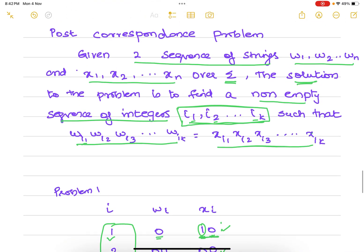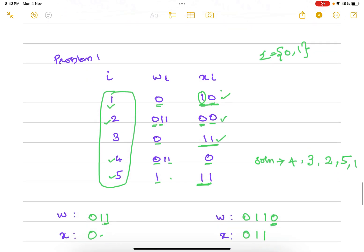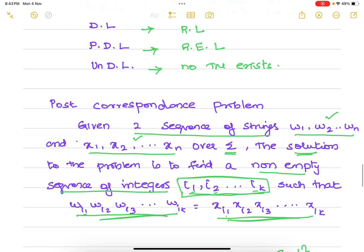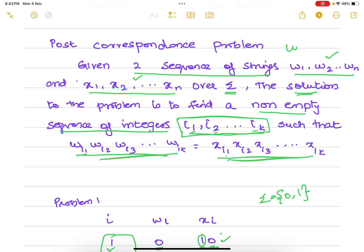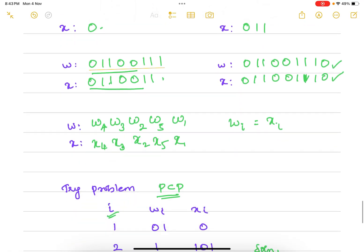After working through the example, the definition becomes clear: given two sequences of strings w and x over sigma (here sigma is 0 and 1), the solution is to find a non-empty sequence of integers i1, i2 such that placing both strings in that order gives equal results. This PCP is a famous undecidable problem. This sequence 4, 3, 2, 5, 1 is one solution; there may be others.